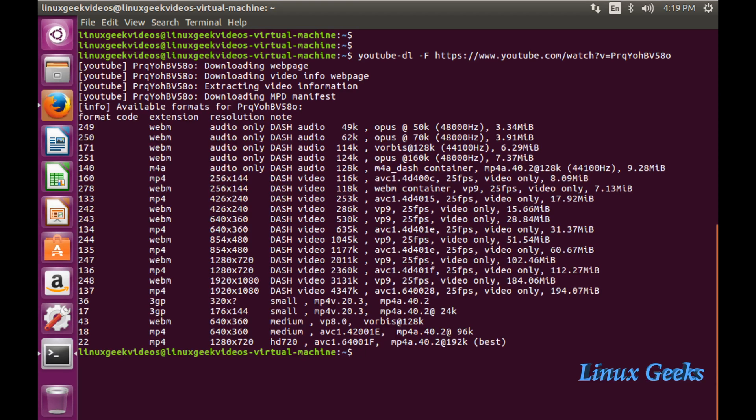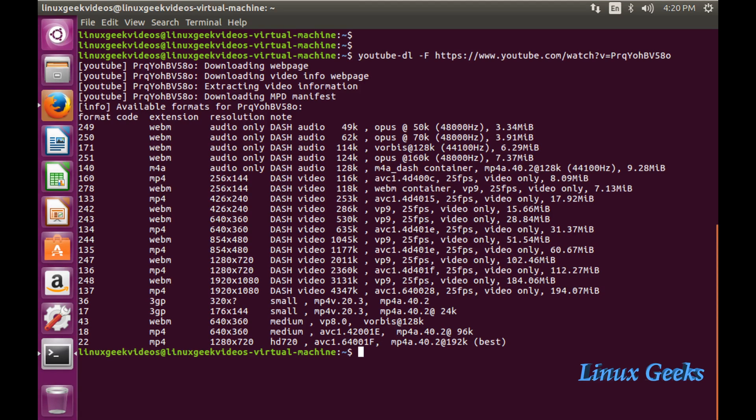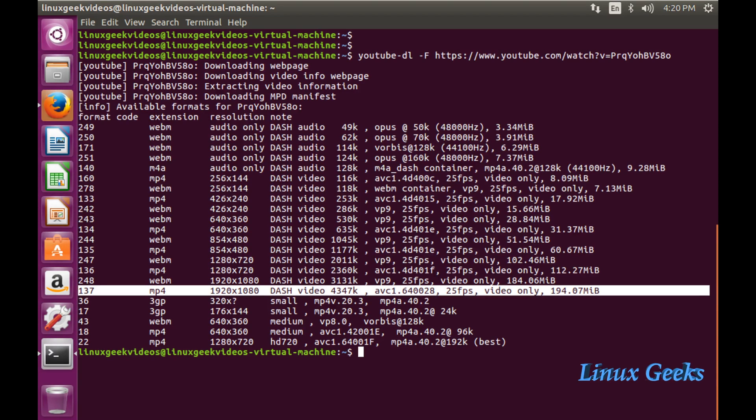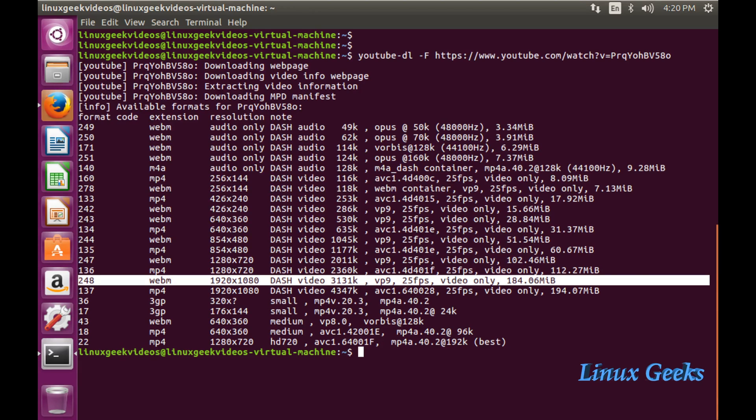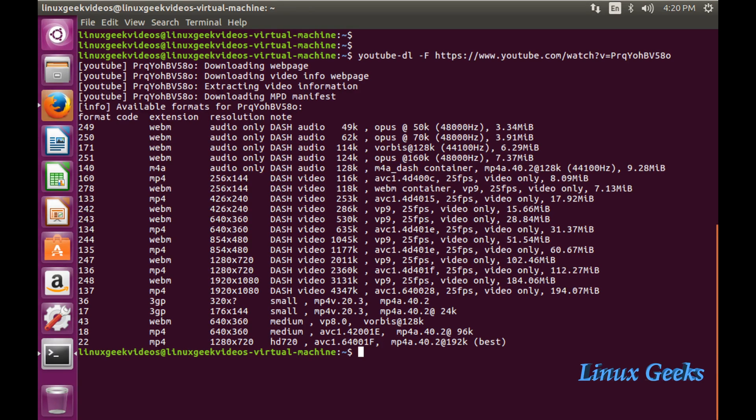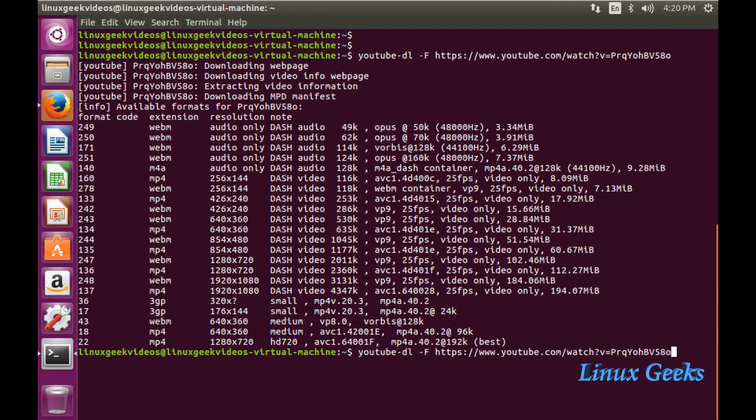We're getting many formats: webm, mp4, m4a, 3gp, and in various resolutions. We can see the resolutions 1920x1080, that's the highest resolution supporting this video. The code number format is 137. There's also format 248 webm with vp9 audio. Format 137 uses avc audio.